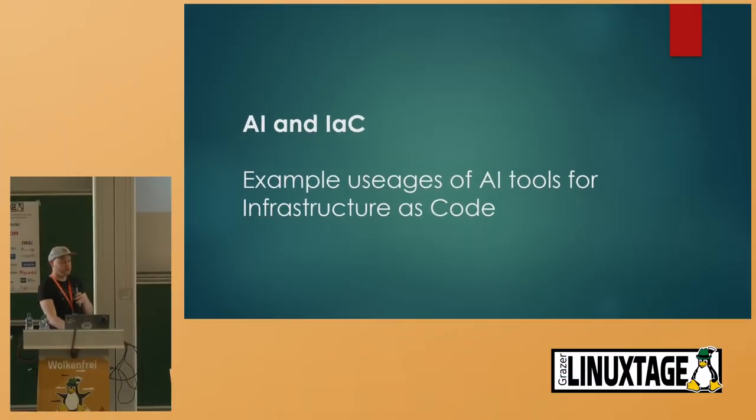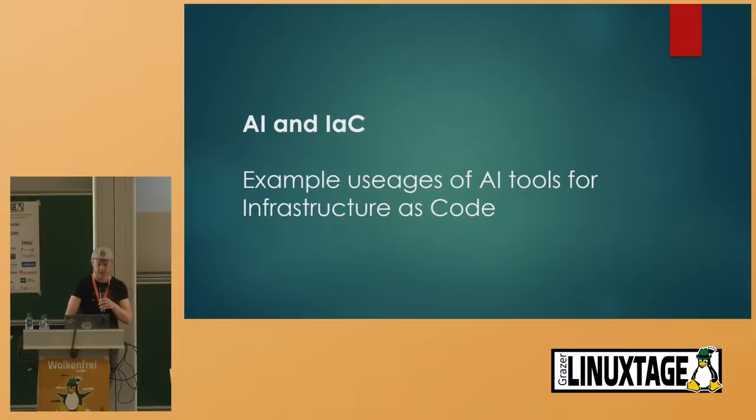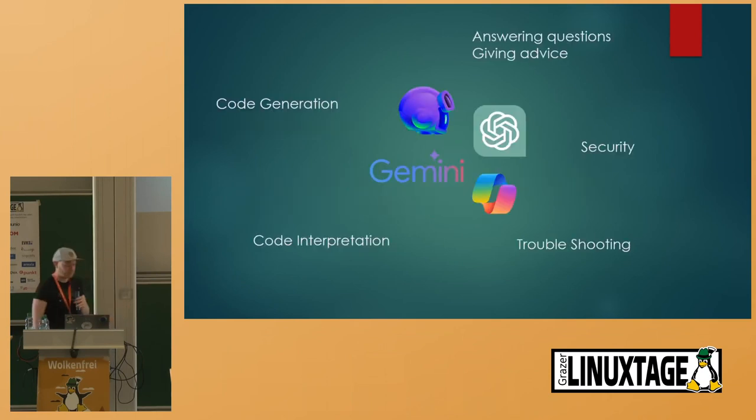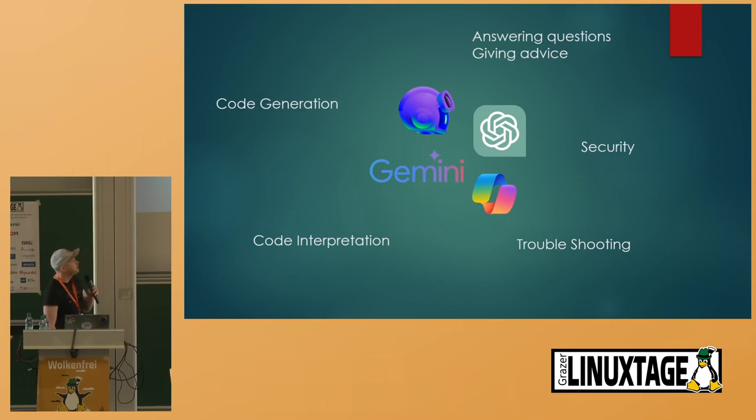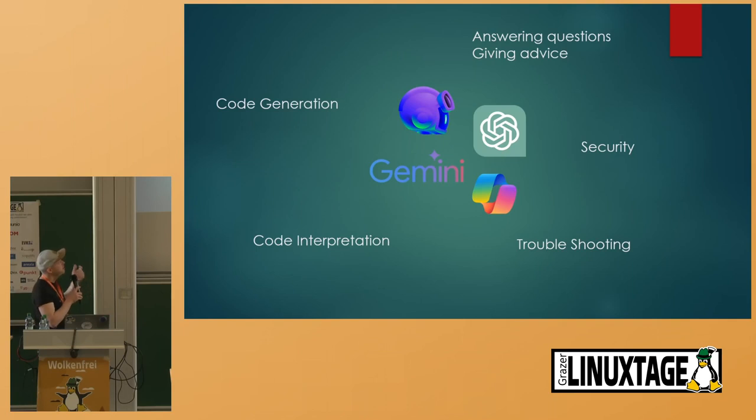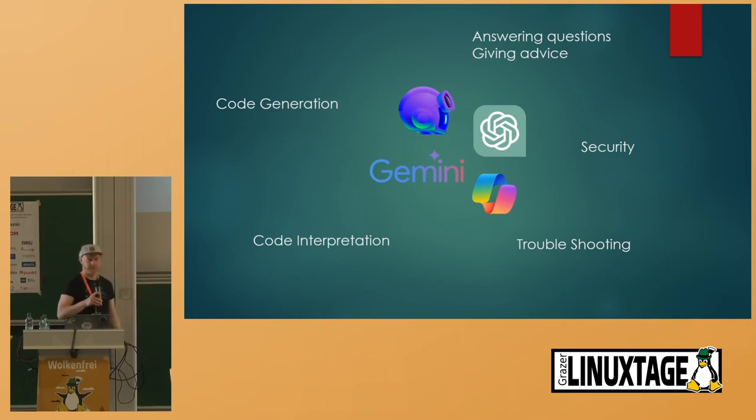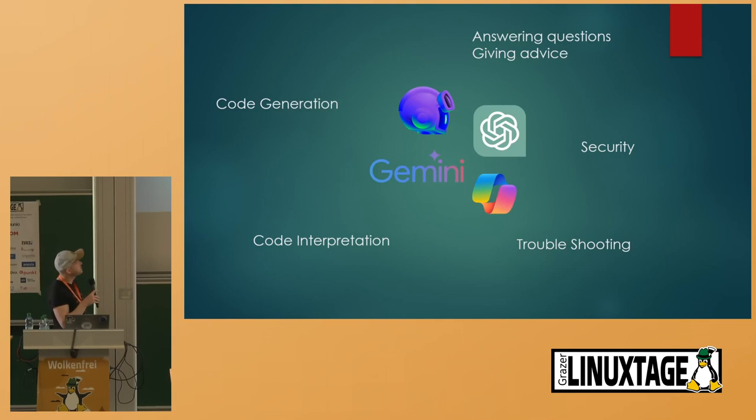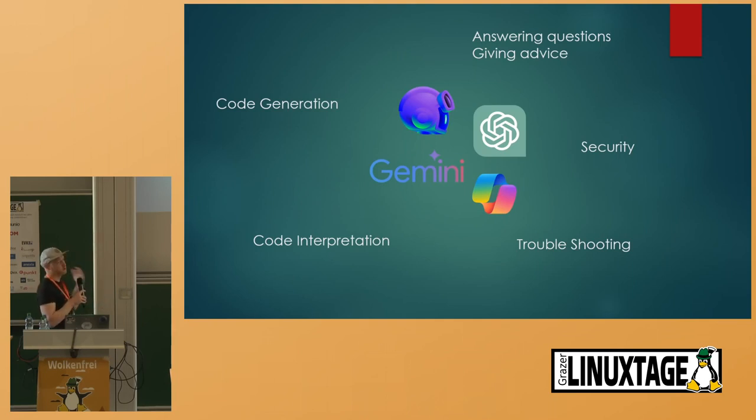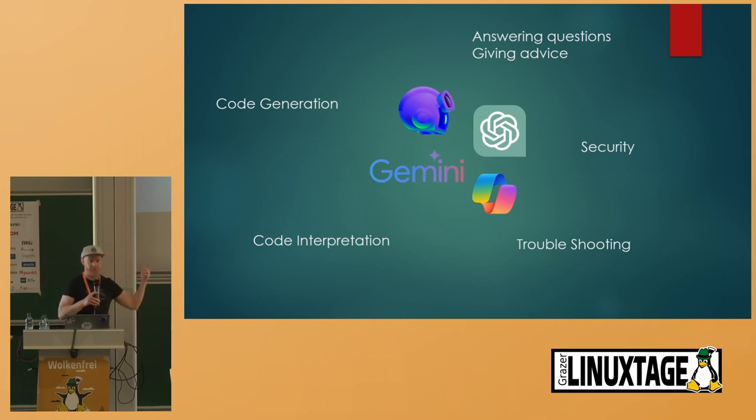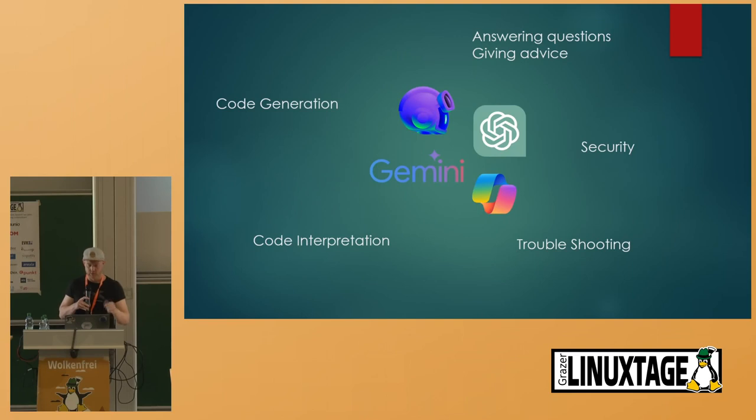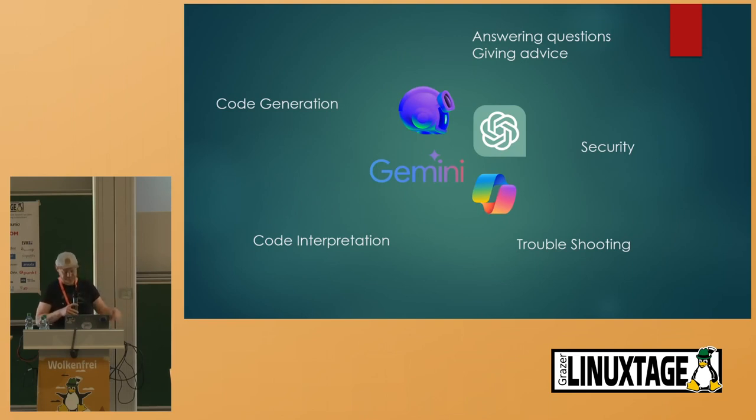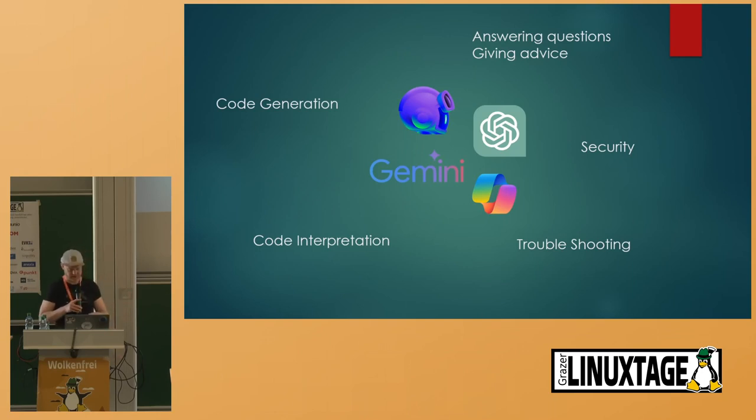How can you use the AI tools for infrastructure as code? Currently, I made some experiences with GitHub Copilot, Gemini, the Microsoft Copilot, GPT, according to all those use cases. Starting from scratch, answering, trying to get answers for your questions, try to get the AI tools to give you some advice. That's probably the most interesting one, at least for me, the code generation, code interpretation. You have a snippet and you would like to know what's that, troubleshooting, and security. I would like to give you some examples of all those things.